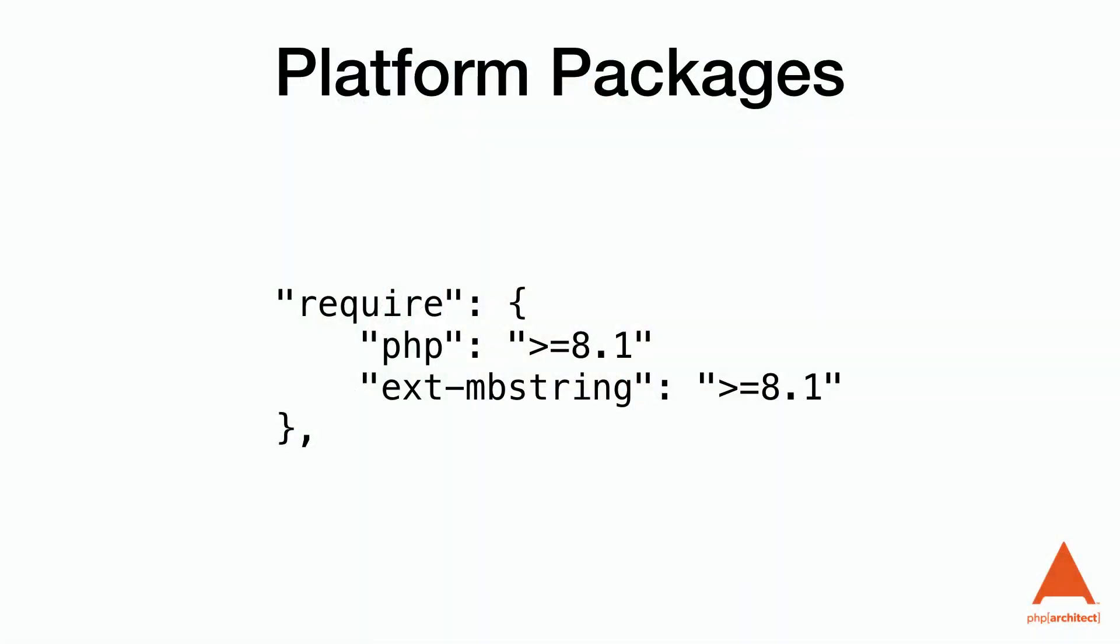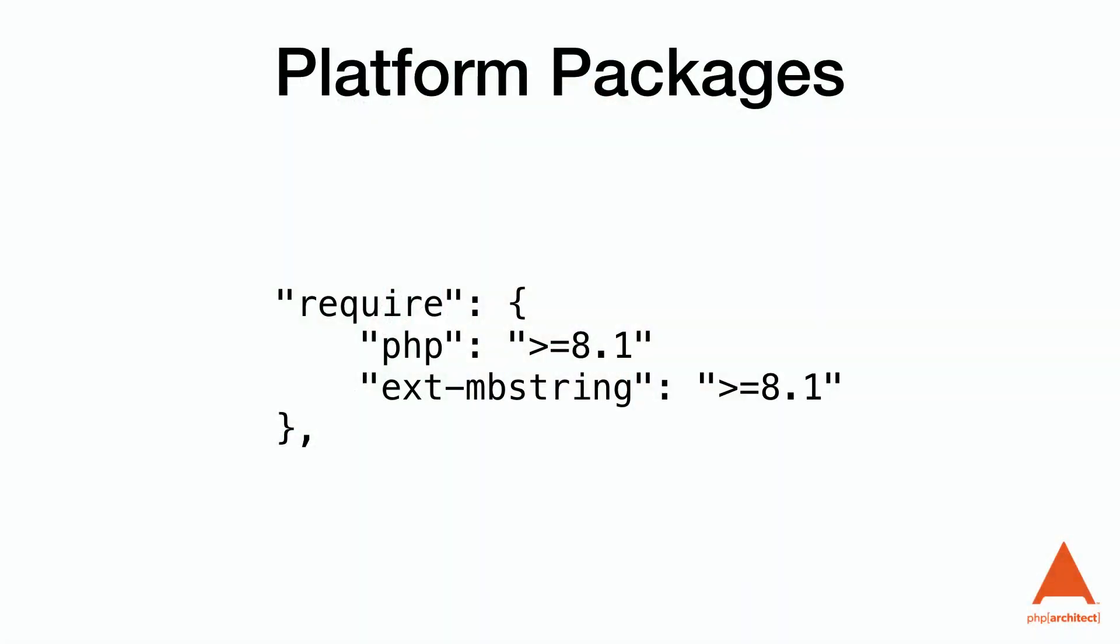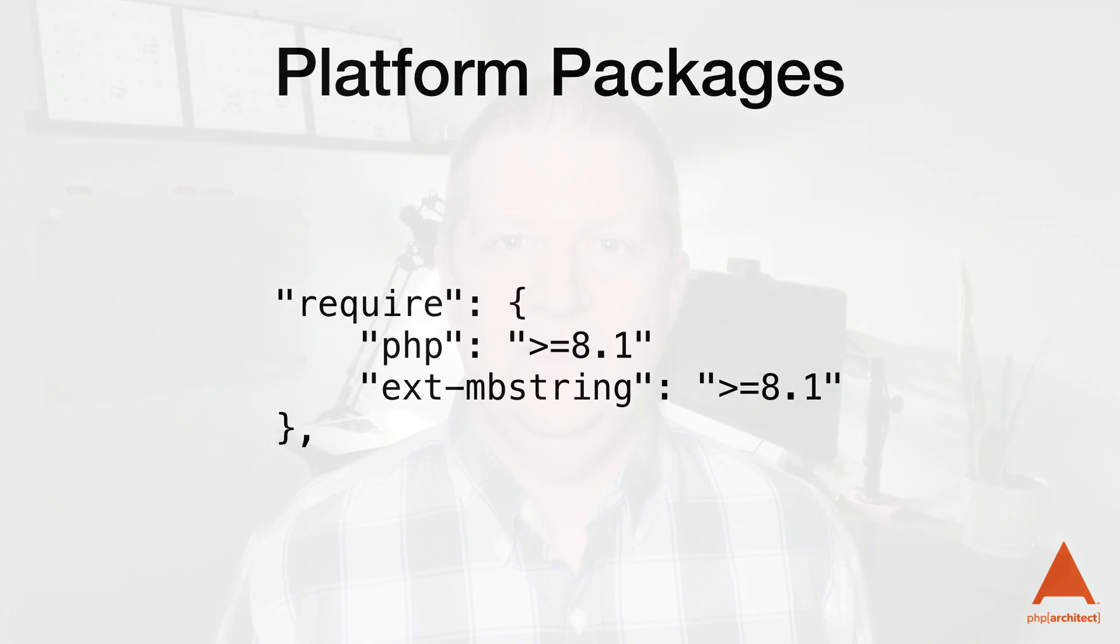For example, let's say we're requiring PHP 8.1 and the mbstring extension because we need 8.1's enum support and some of the multibyte string functions respectively. To do this, we'll add these to the required array in our composer.json.